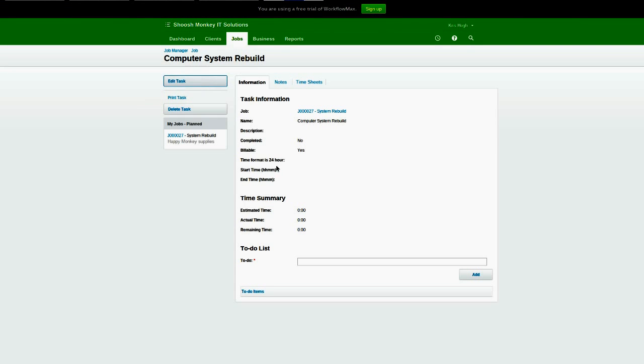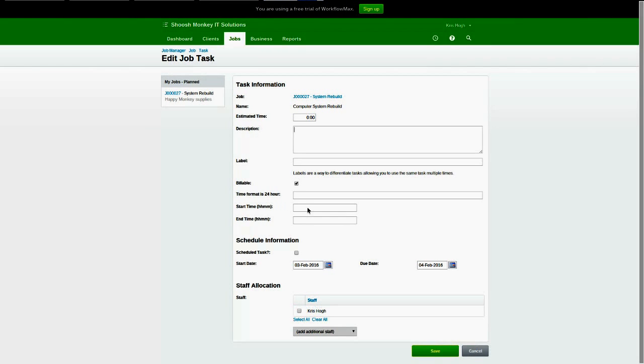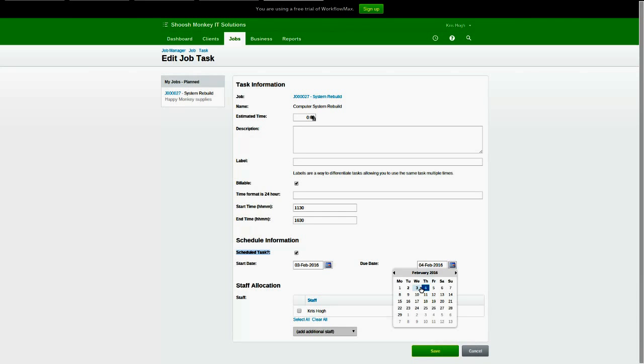So let's edit the task. And time is 24 hours. I've just put this custom field in there just to notify people that it's 24 hour time. So let's go 11.30 a.m. till 16.30, 4.30 in the afternoon. Another important fact is it won't synchronize unless you select the scheduled task option.